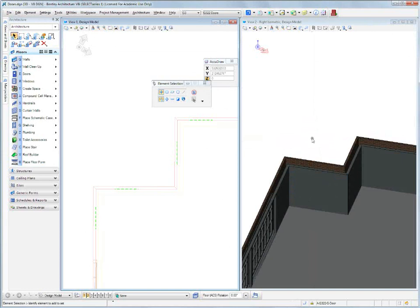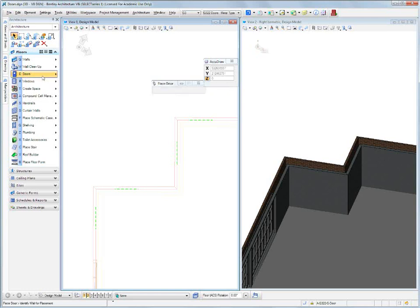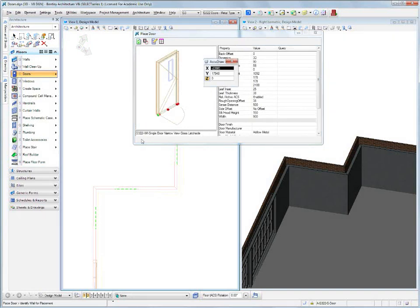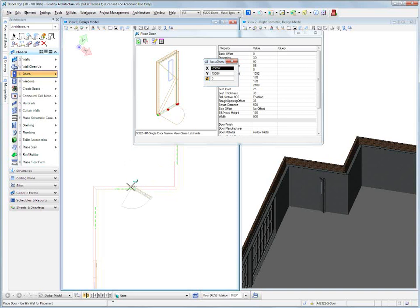We need to put in a couple of fire doors, one on each of those returns. So let's go and place our fire door. Click on place door, we'll go to the g322-hm-singledoor-narrow-view-glass-slash-side, and from there we're just going to place the default values.